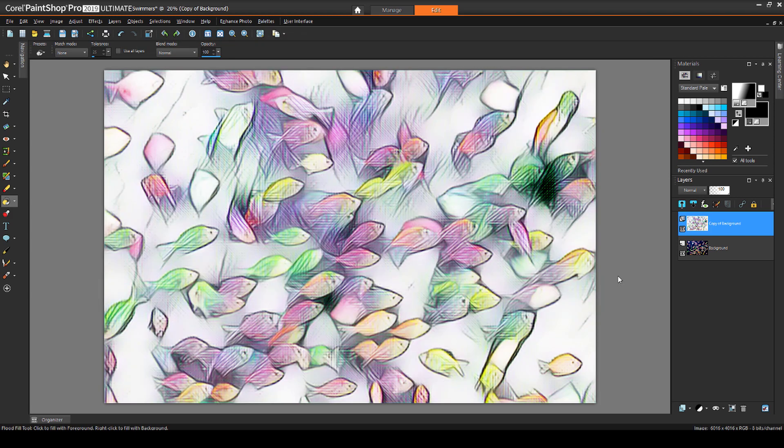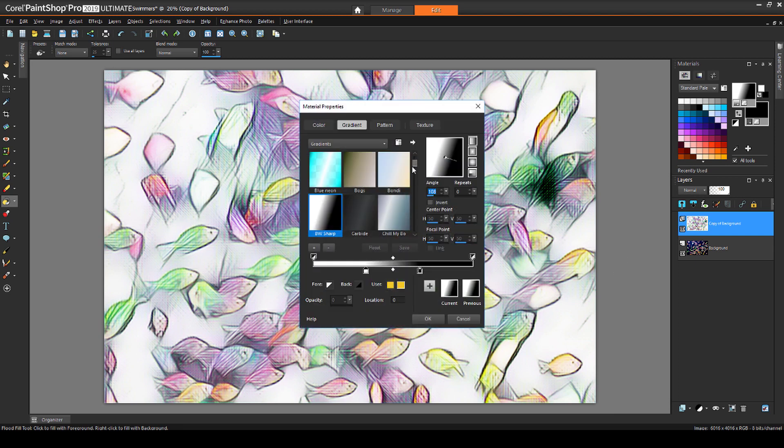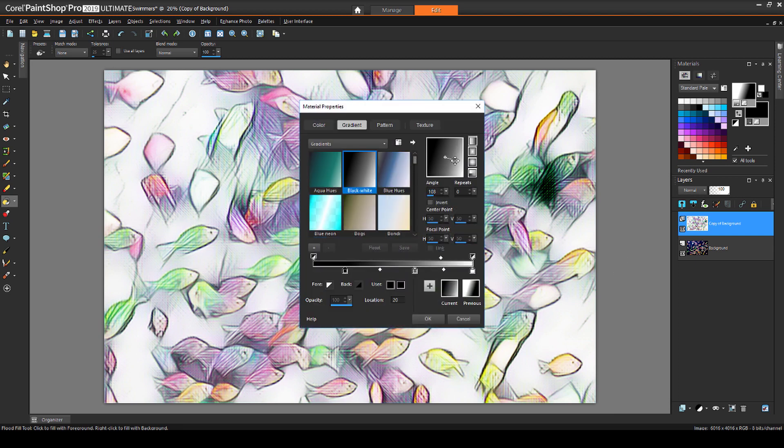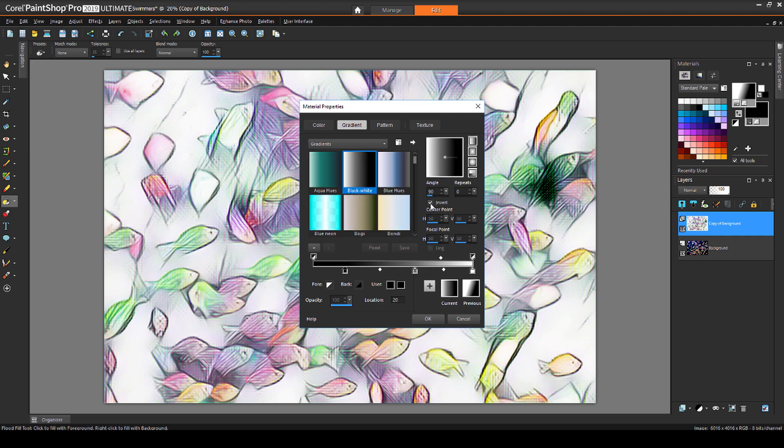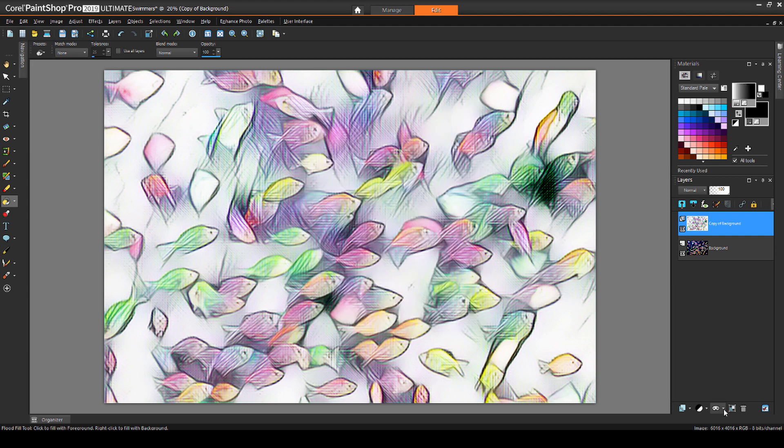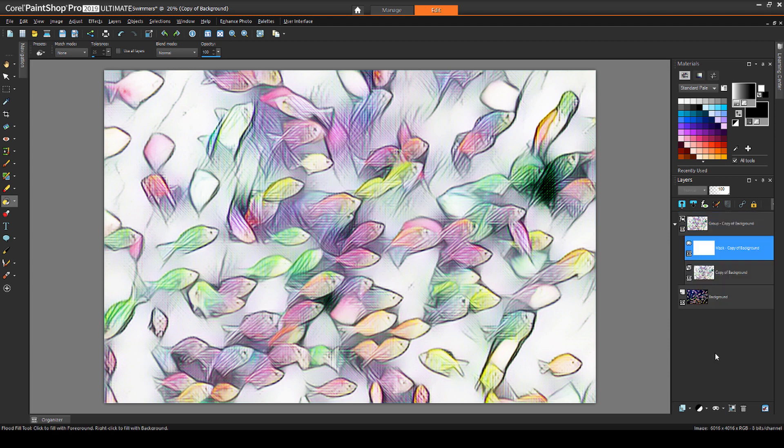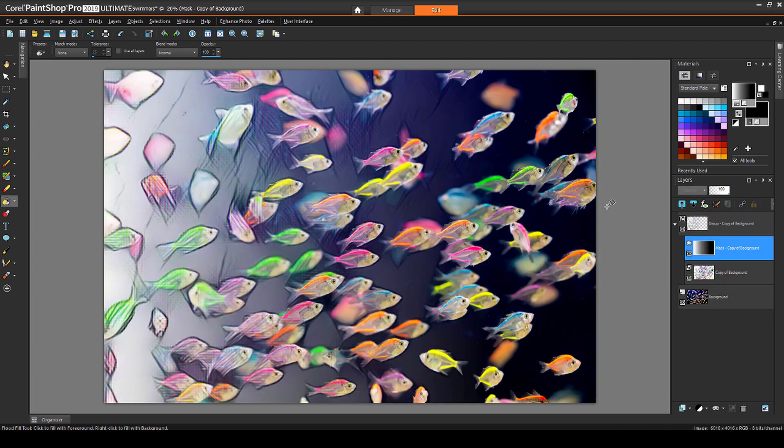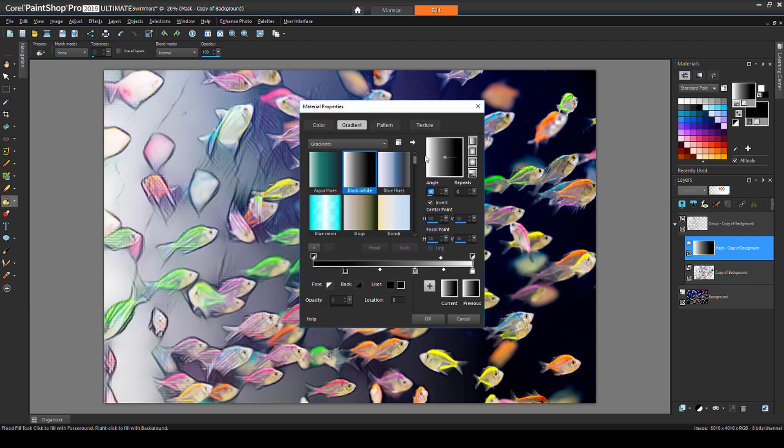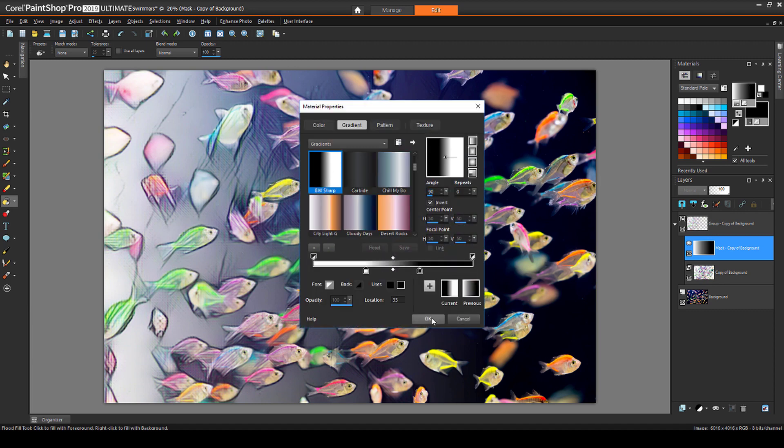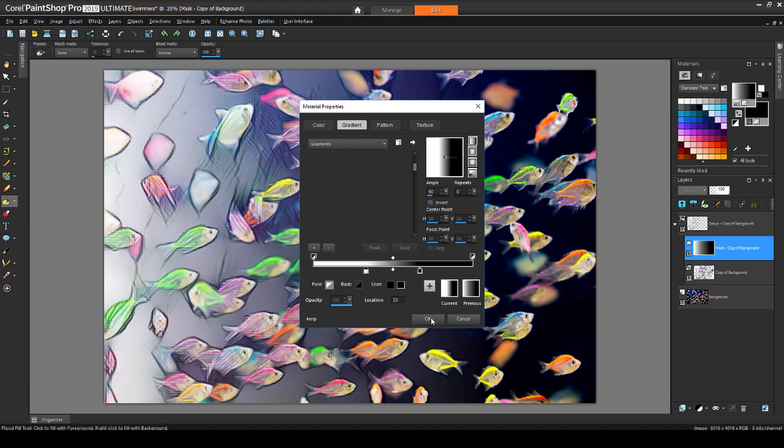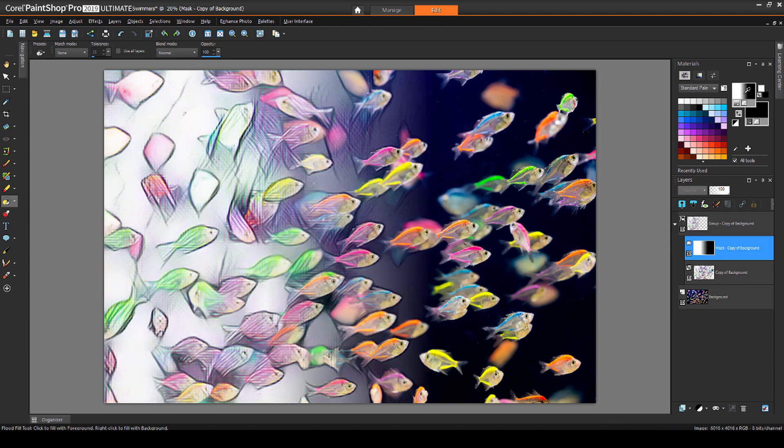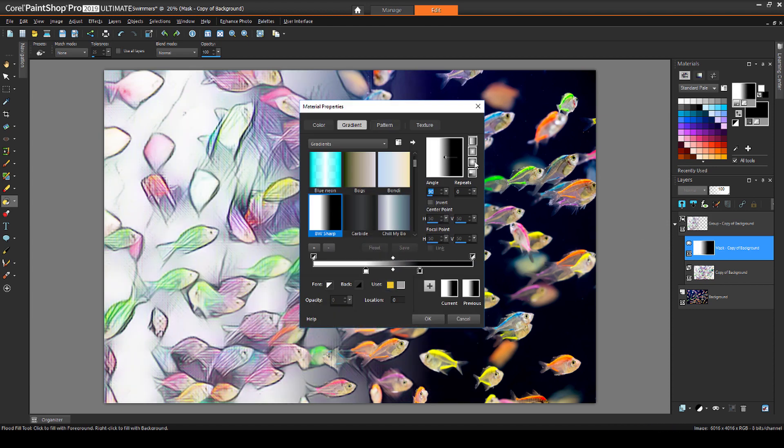I'll go back to my gradients and find the original black to white, straighten its angle back to 90, and keep white on the left. Then I'll add a Show All Mask to this layer, and paint it with a gradient. Now it looks as if the fish are swimming out of a painting into the ocean. I could also try out the BW Sharp gradient, with white on the left, or the Sunburst version of this gradient.